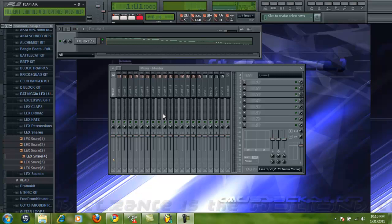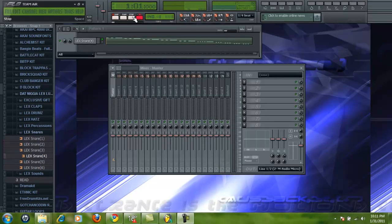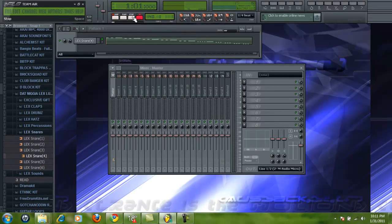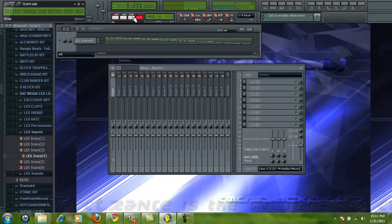Alright, so today I'm going to take you through how to do dirty south snare rolls or whatever you want to call it. It's pretty simple, it's not as hard as most people portray it to be. It's got a good effect, but it's simple. It's a simple use, it's nothing hard.